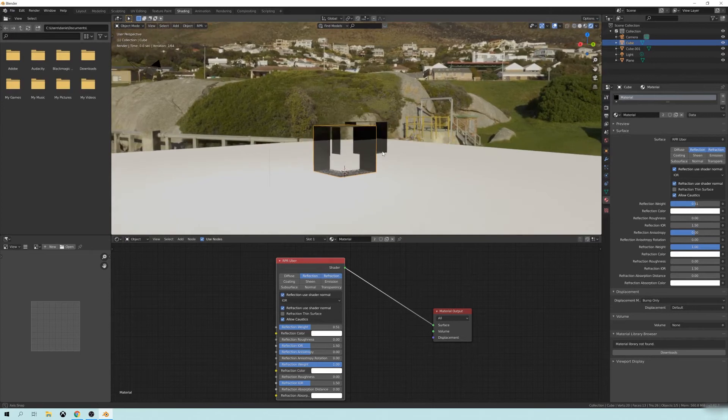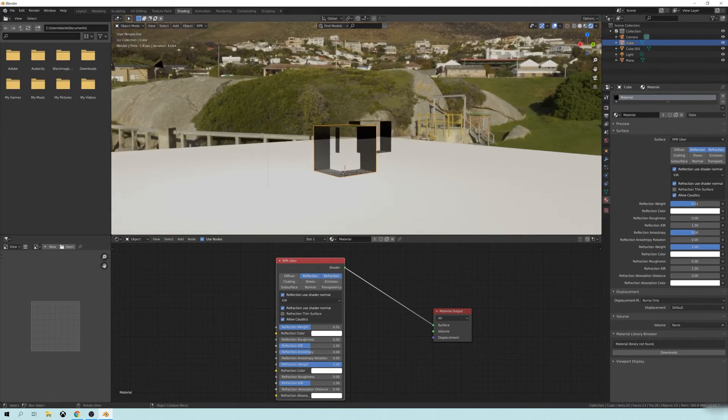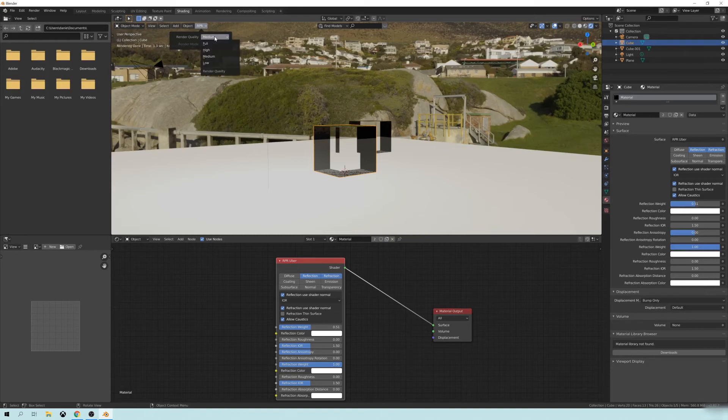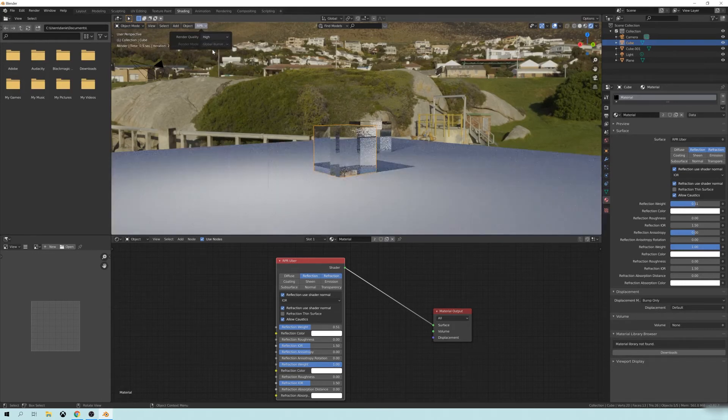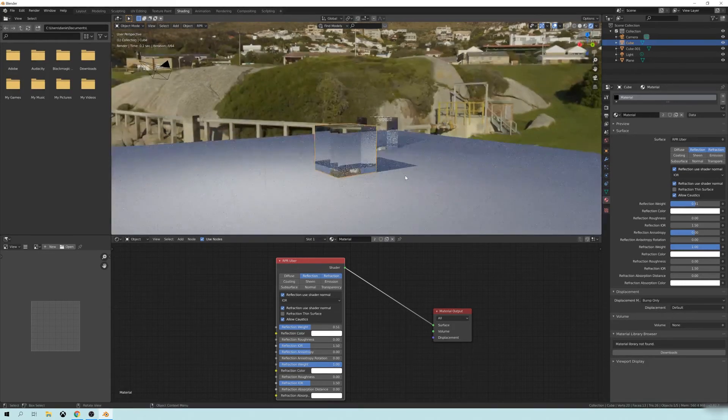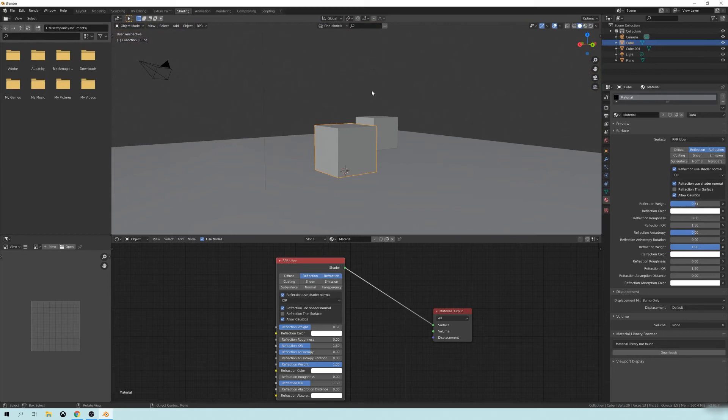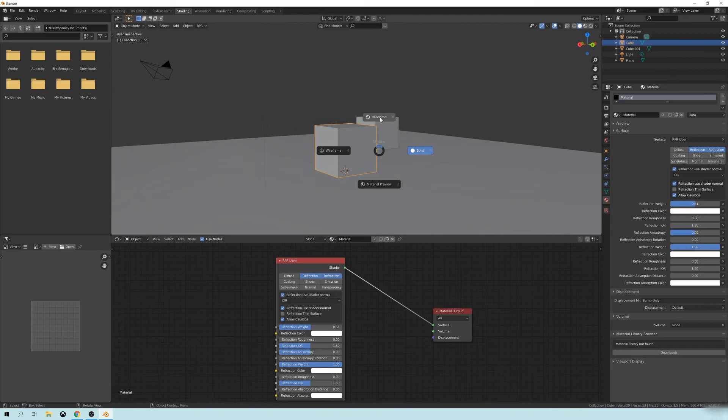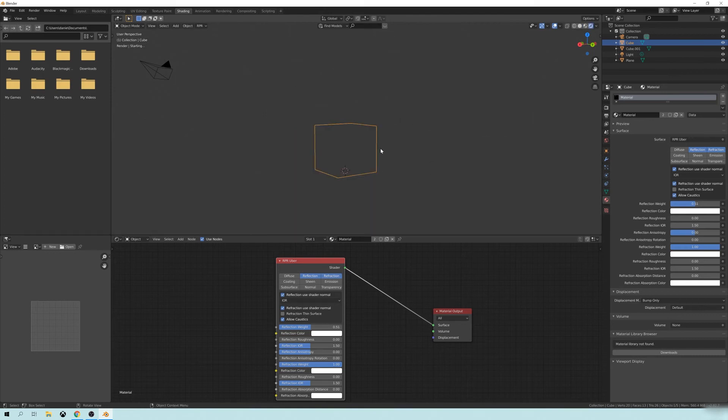So the first thing you can do is you can go up to the RPR tab here and change this to high. Just a quick note, sometimes you can get some artifacting and some weird rendering stuff. Just go to the solid mode and then go to the rendered, and it will update the compilation of your render.